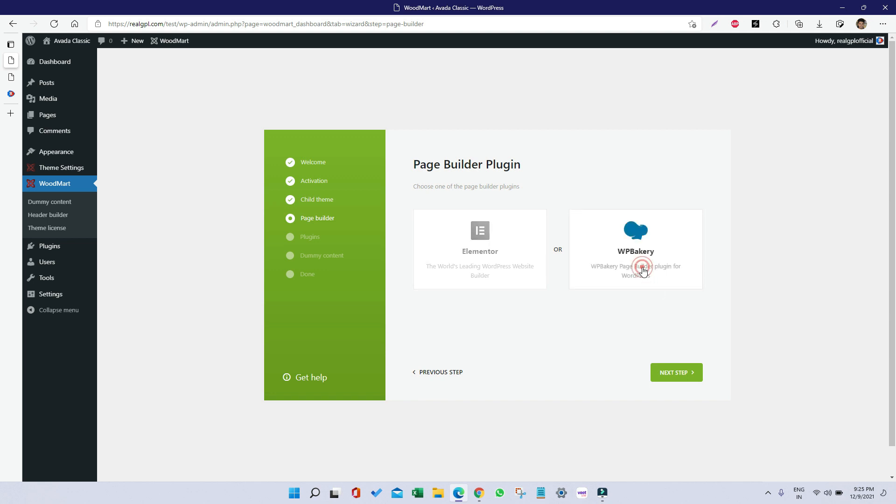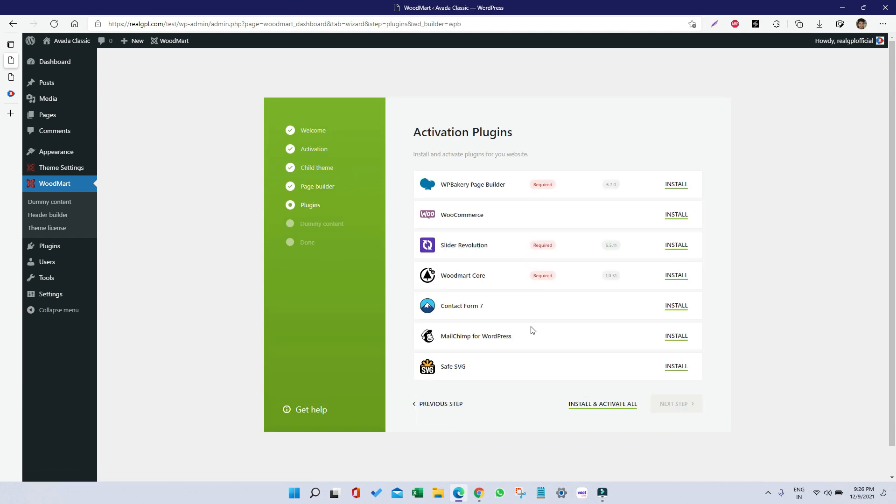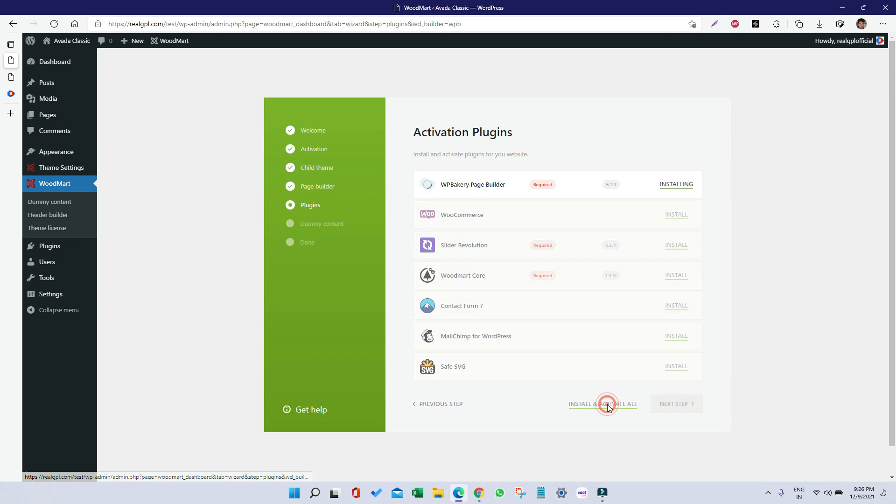These are the required plugins that need to be installed and activated, so I'm just clicking on Install and Activate All. It might take some time because we have to install six to seven plugins this time.